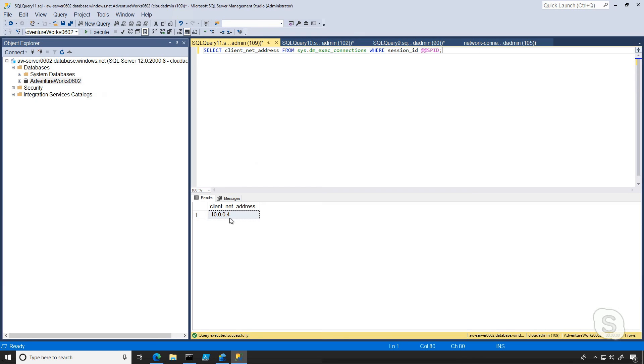And the reason is we're still connecting from inside our virtual network, similar to our virtual network rules. So since my virtual machine and my private endpoint are in the same virtual network, they can communicate using things like a private endpoint here.